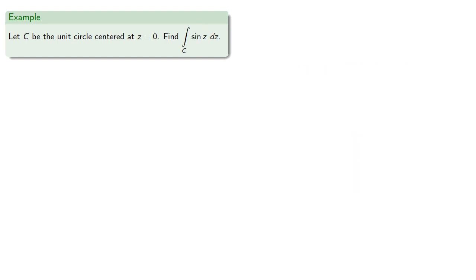Well, let's try sine z. So as before we can let z equal e to the i t, and then a u-substitution to obtain.